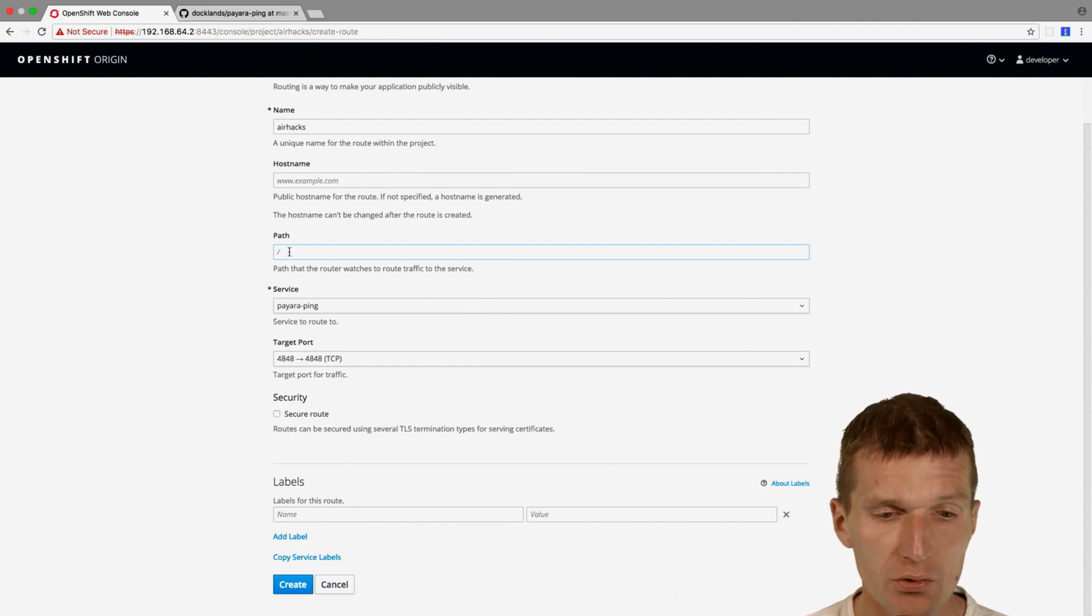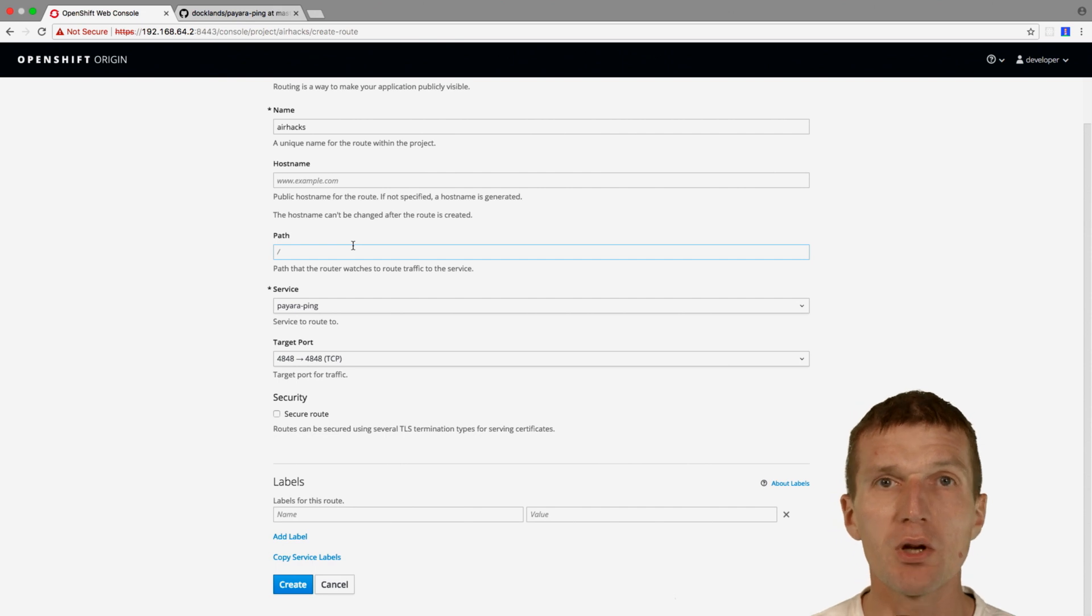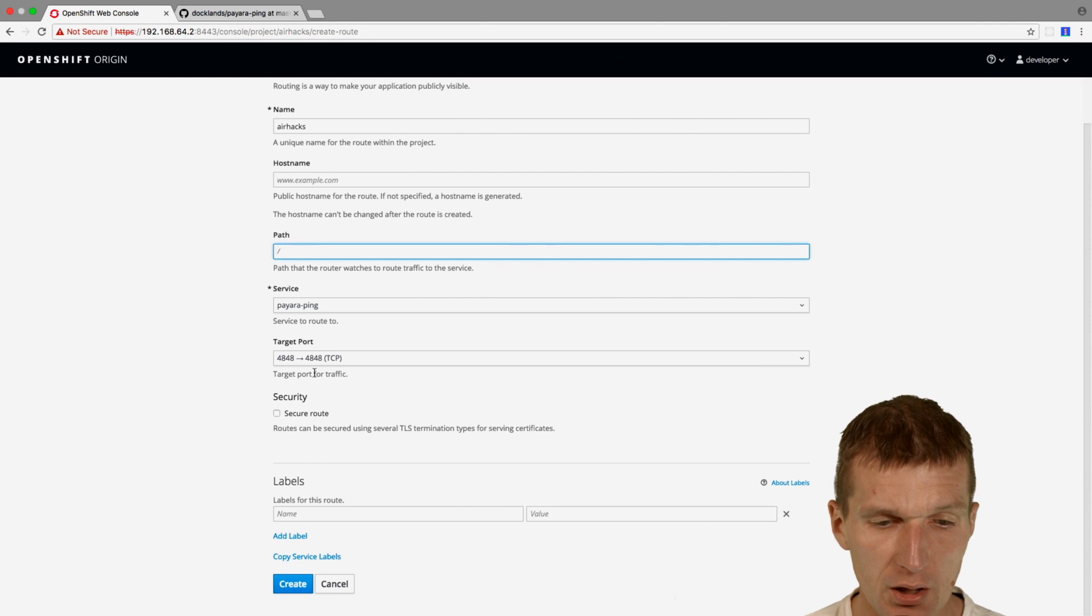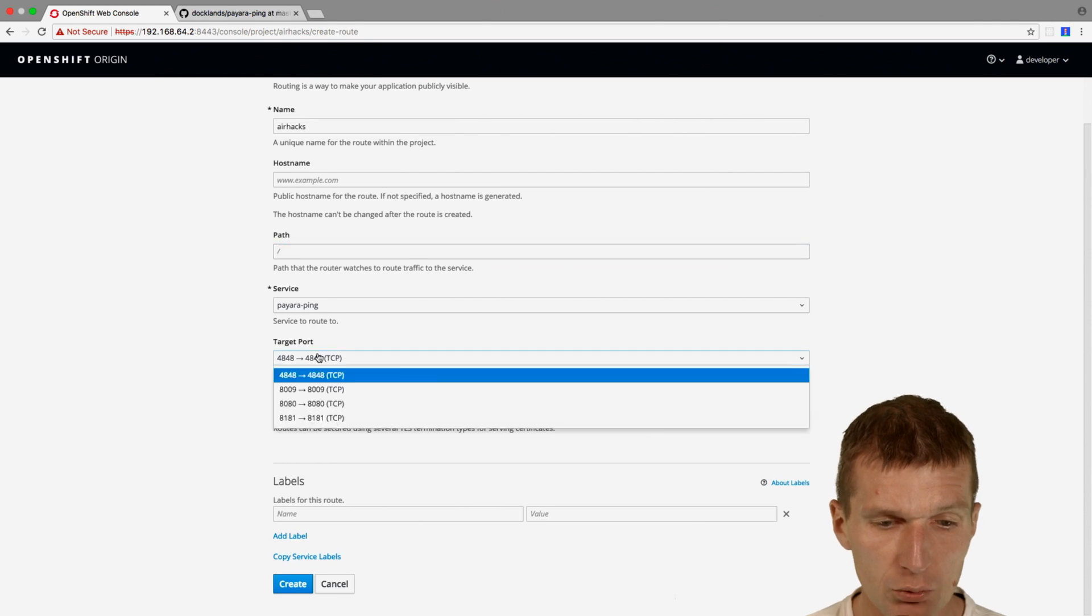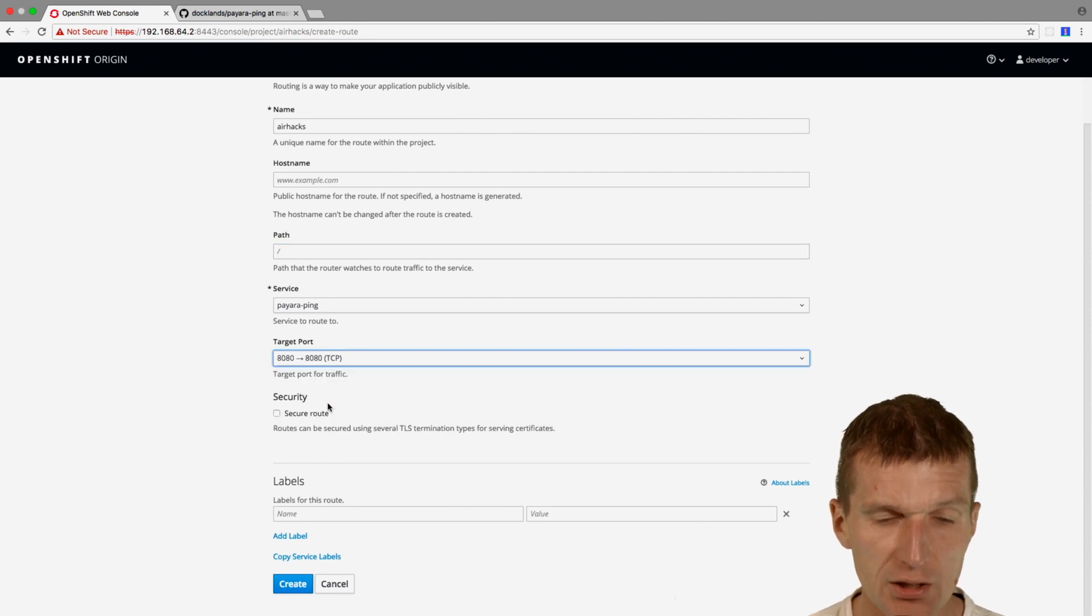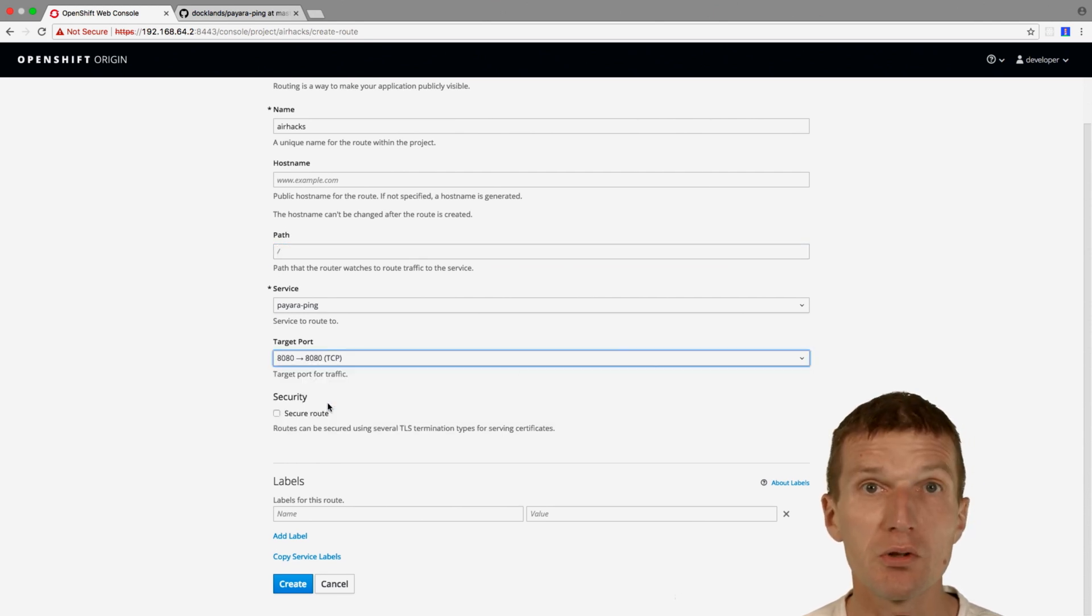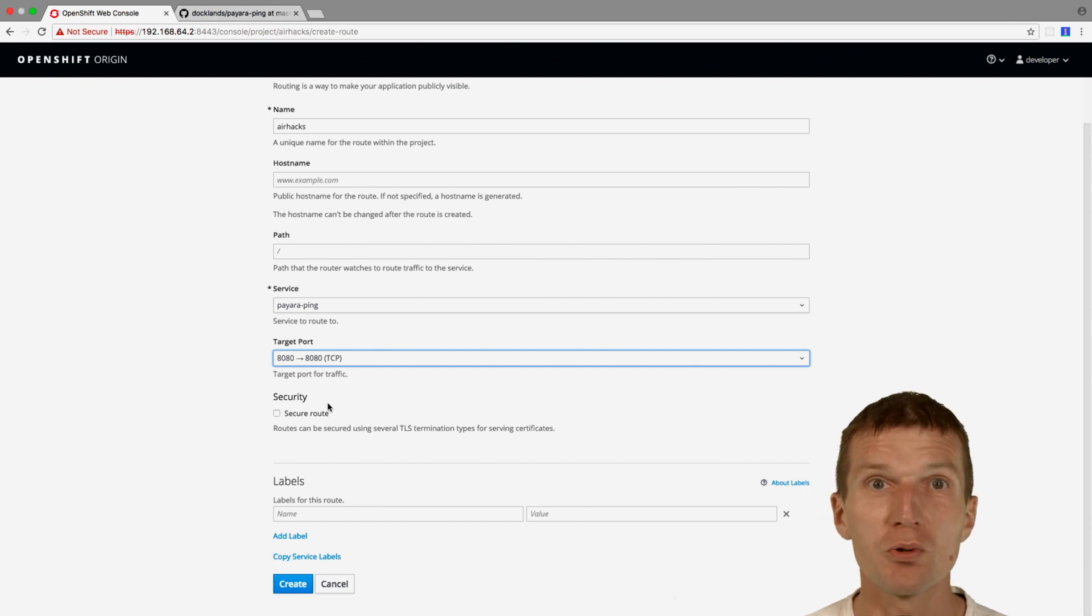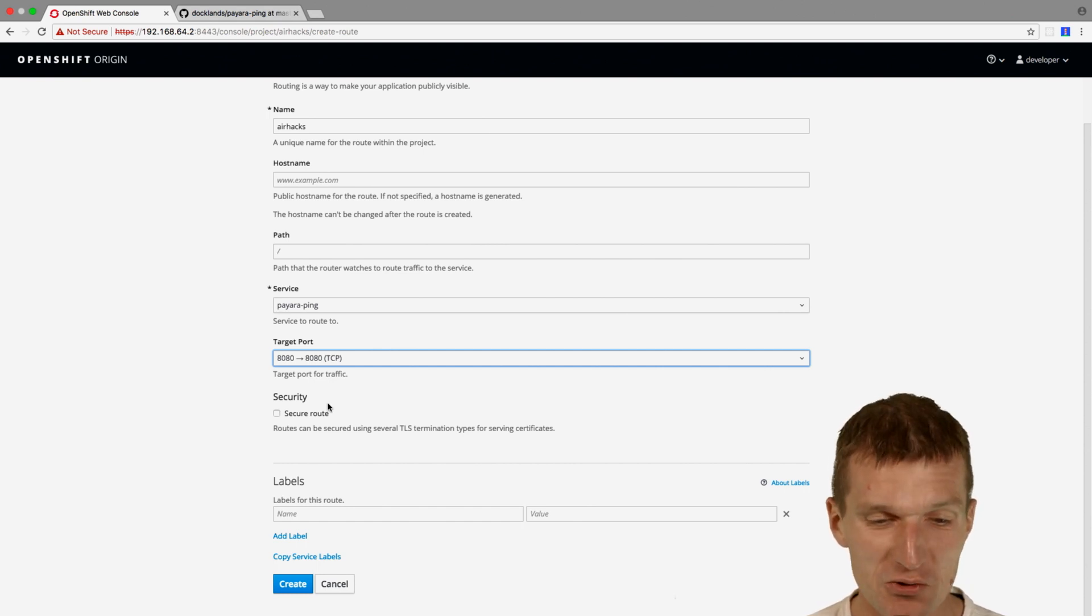But with /ping, so I will have to manually add ping, we will see the ping app. But I think for demonstration purposes this is better. And what I will have to do is choose port 8080. Otherwise we will only see the admin console, so we would have a load balanced admin console.